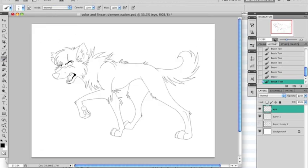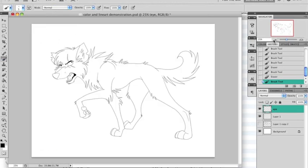Alright, now going back to one of the first questions: how long does it take you to make a lineart? Well, I recorded the whole process, as you can see, and the video has around 6 minutes. It normally takes a little less than that, since I had to make it slower for this tutorial. I hope I have helped!